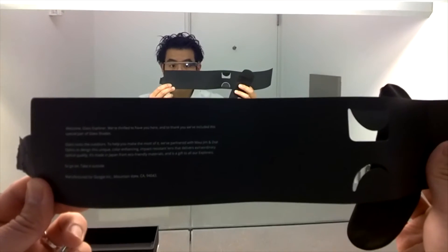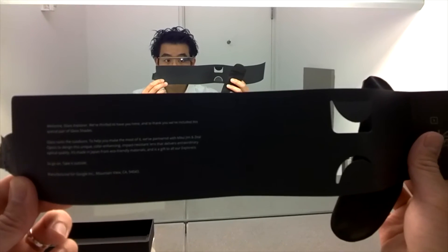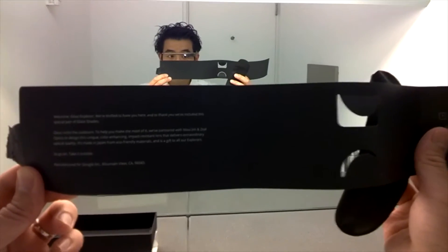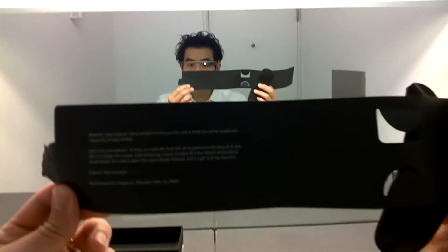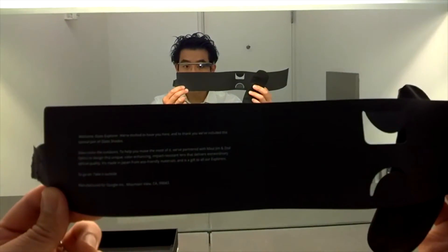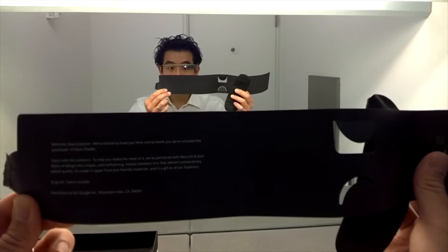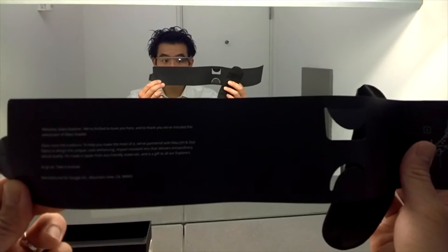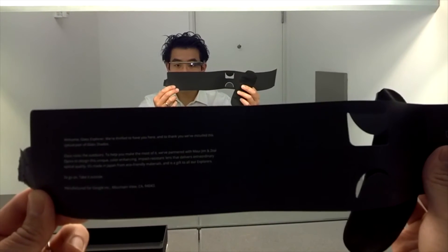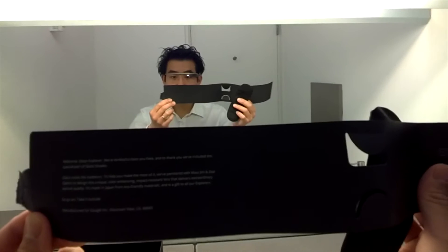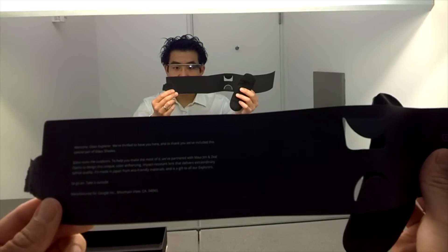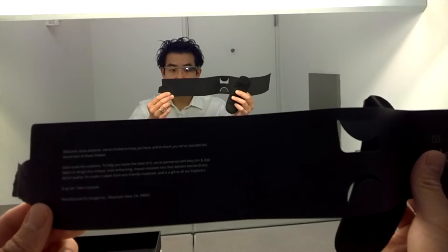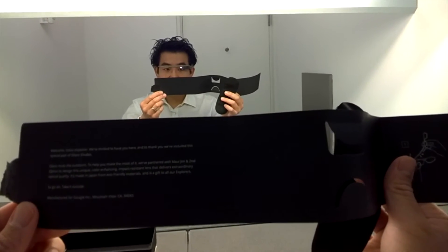To design this unique color enhancing impact resistant lens that delivers extraordinary optical quality. It's made in Japan from eco-friendly materials and is a gift to all our explorers. So go on, take it outside. Manufactured for Google Inc. Mountain View CA 94043.